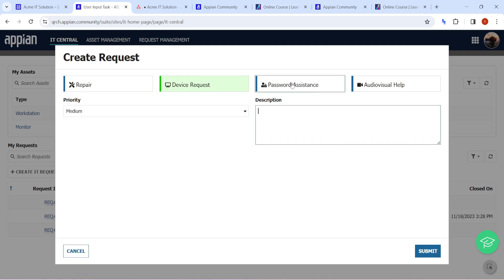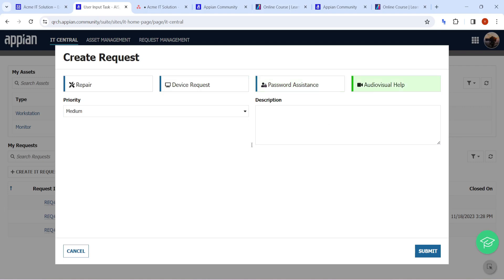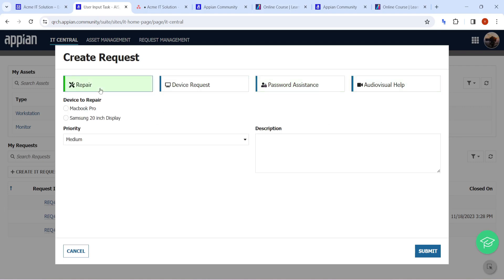Same goes for password assistance and audio visual help as well. Let's say I want to repair my asset. Which device to repair? As of now I have two assets assigned to me, so it is saying do you want Mac to repair, Macbook or Samsung? It will automatically fetch the data for that particular user.